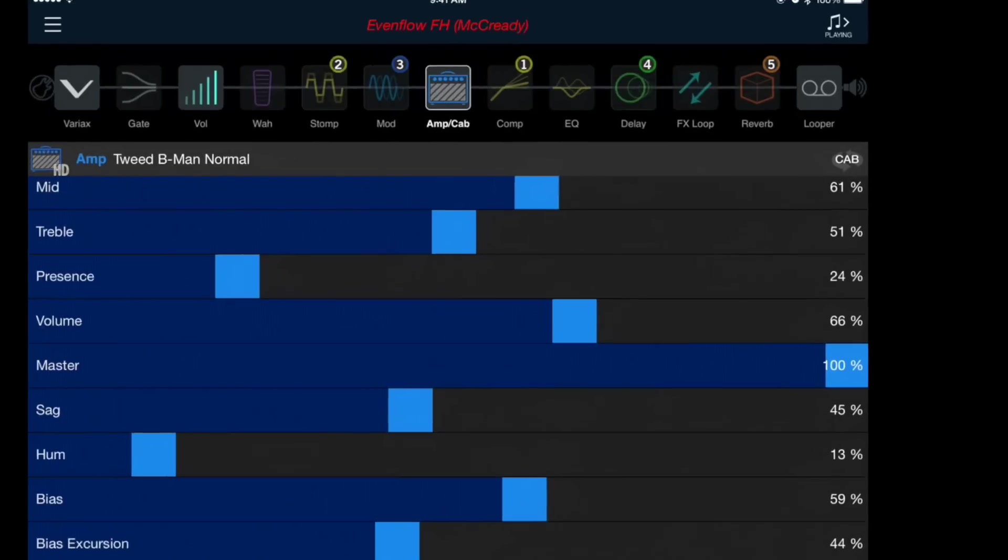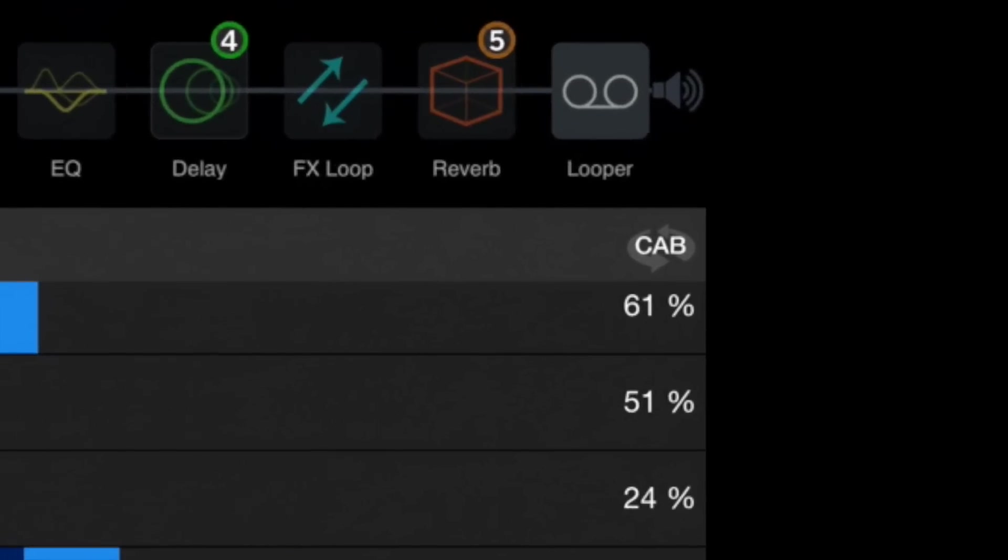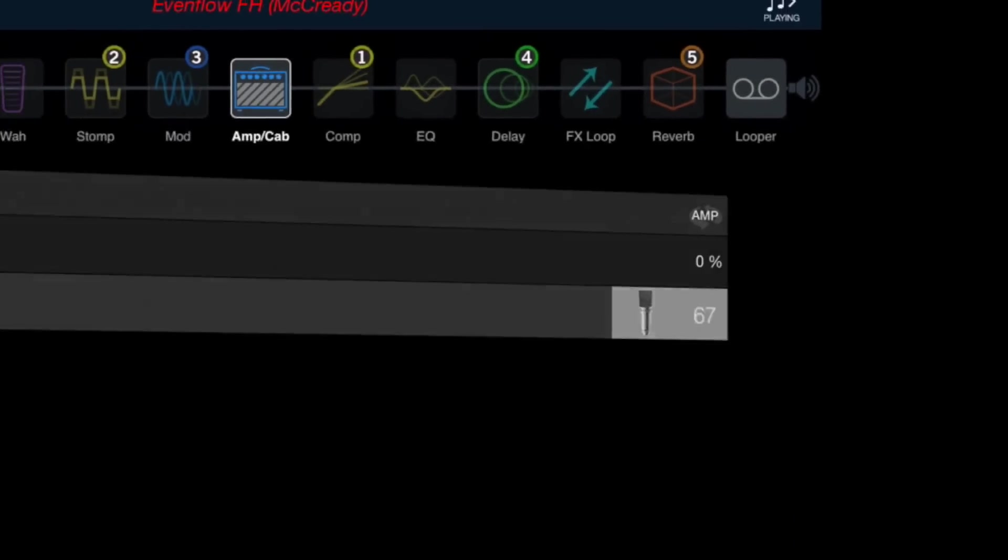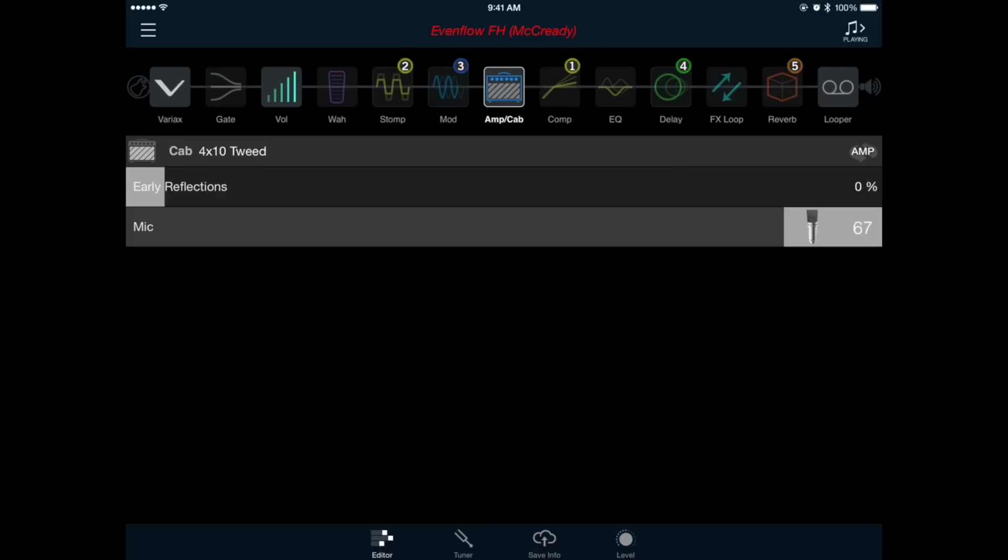We can change our cabinet and microphone models if we press the cab icon on the right hand side of the window. Here I'm going to leave the 410 Tweed as it's pretty appropriate for the amp model we have selected, but I'm going to change the microphone from the 67 model to the SM57 angled.